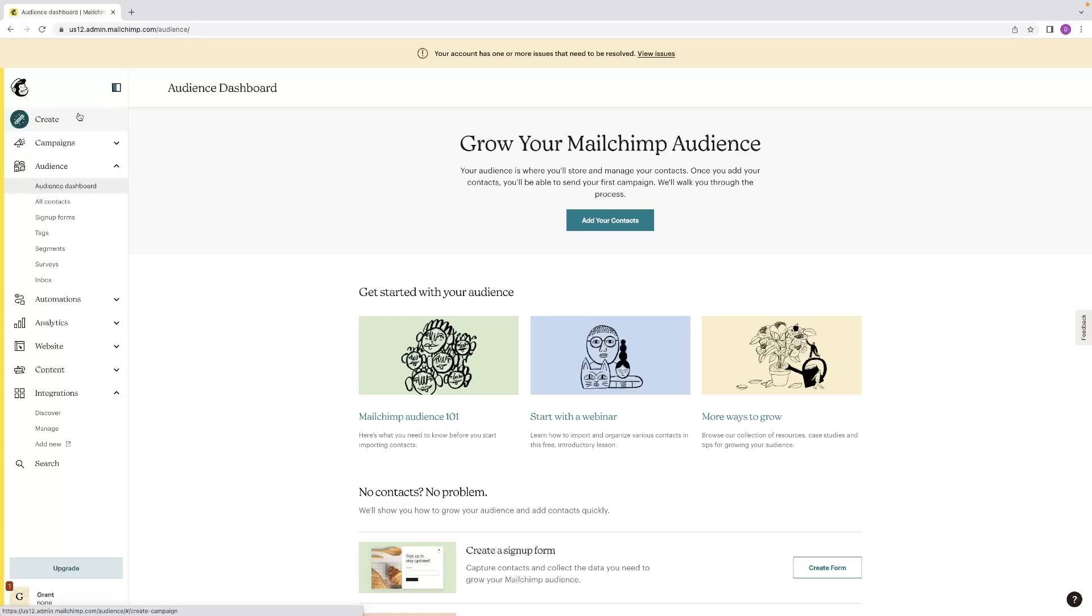Before I end the video, I'd like to mention that I've got a link in the description below for a software that can rank your website instantly by using videos. This might be very interesting to the viewer who's looking for more traffic and sales to their website. Make sure to check it out if you think that's something that you need as well.